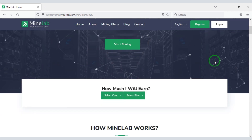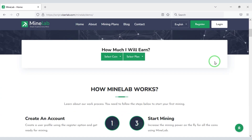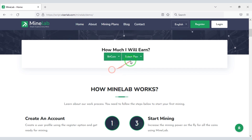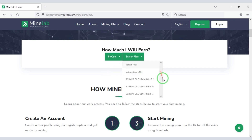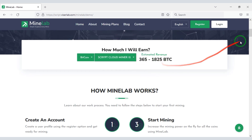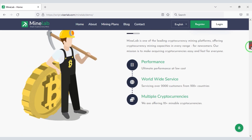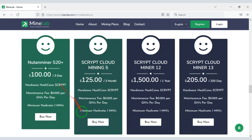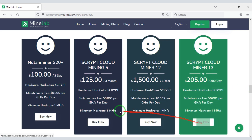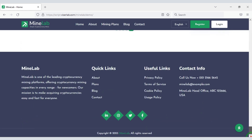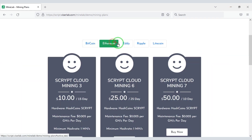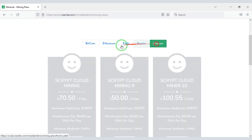In this video we will learn how to create a cloud cryptocurrency mining website. As you can see a website design demo, we will build this cryptocurrency mining website. You don't need to know any programming language to create this website, because I will teach you step by step how to create a cryptocurrency cloud mining website.